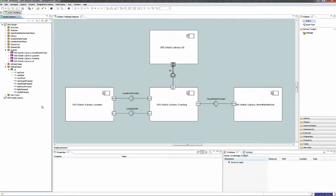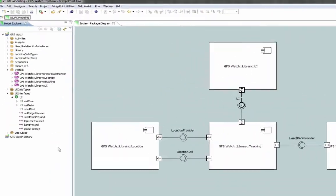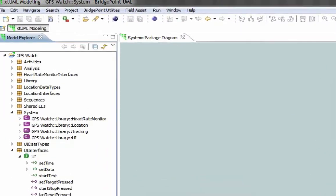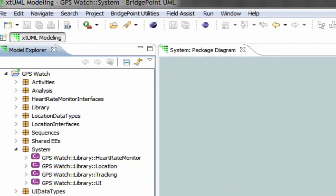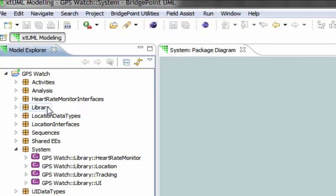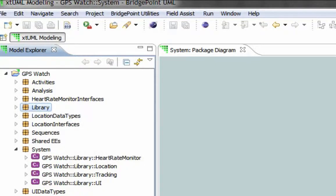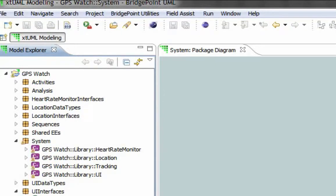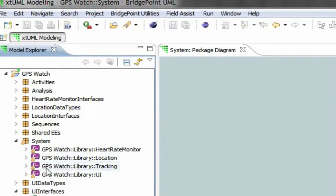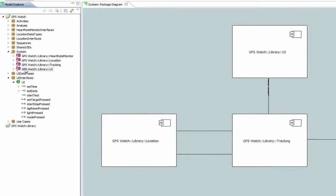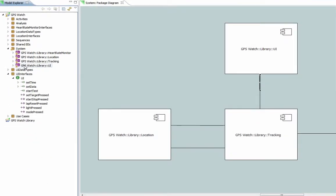When a referred to element is changed, the referring elements will have warning symbols added to the model explorer tree. In this example, we will cut the library package from the GPS watch example model. At this point, you will note the warning symbols on the component references that refer to the components in the library package.